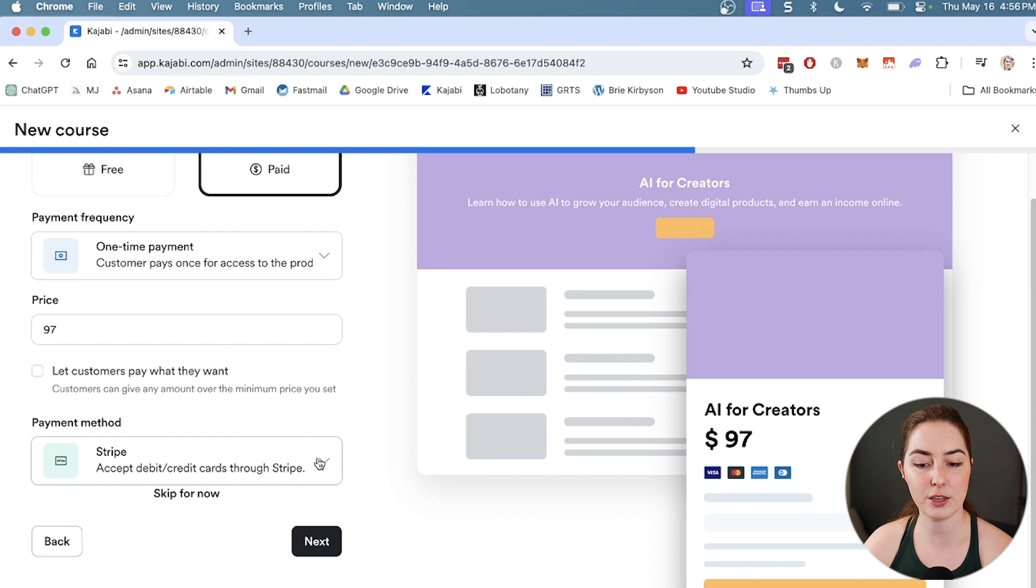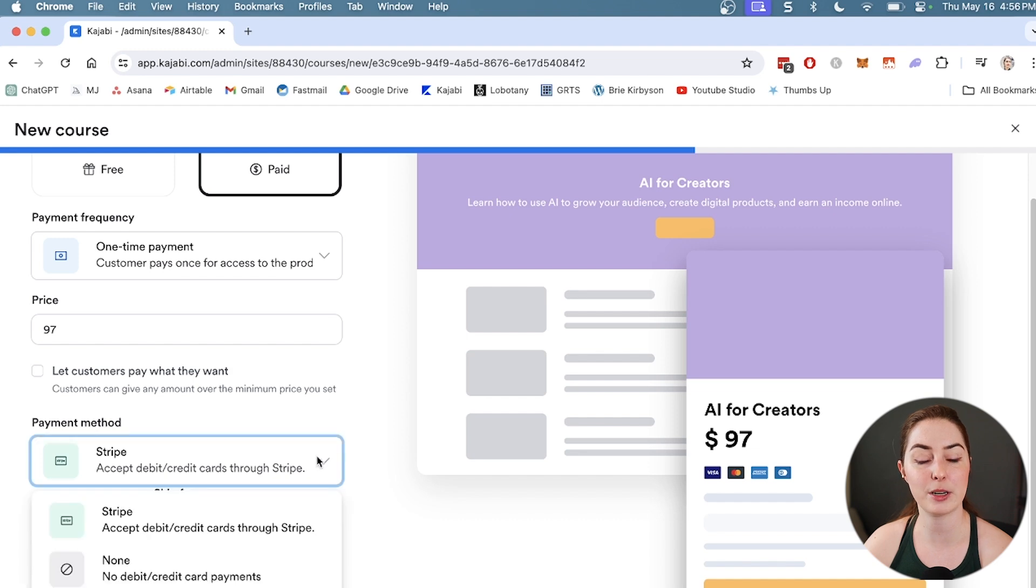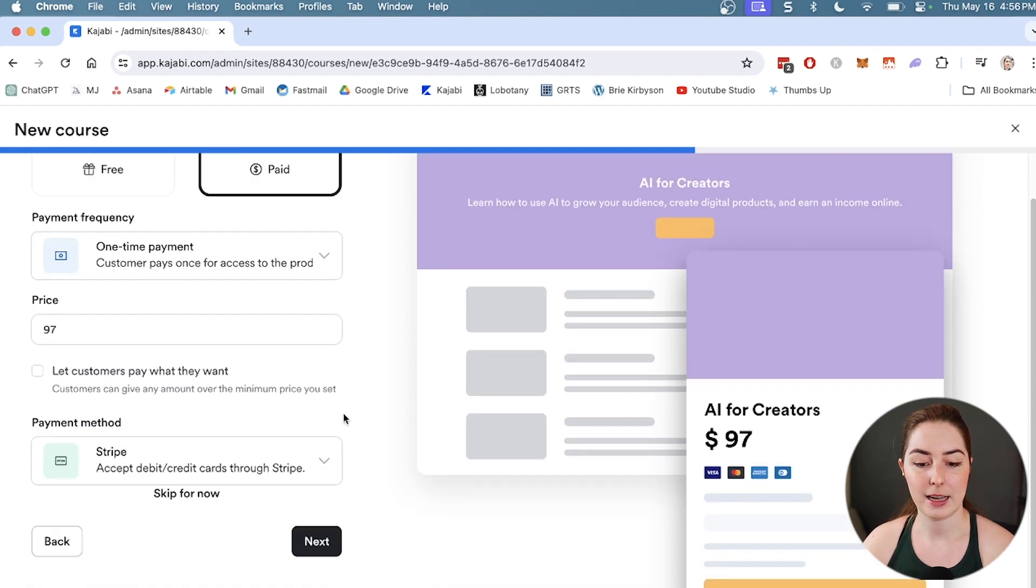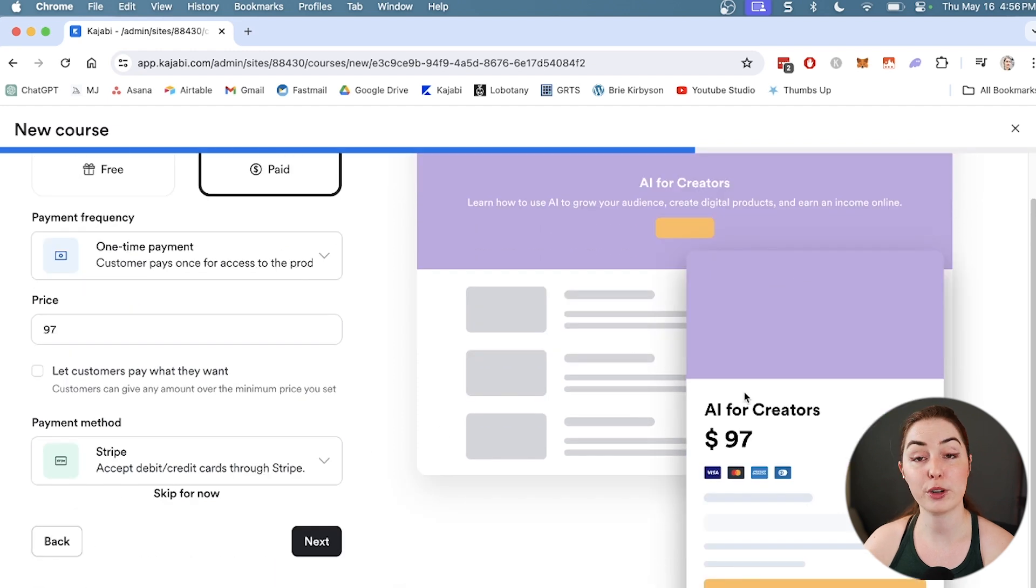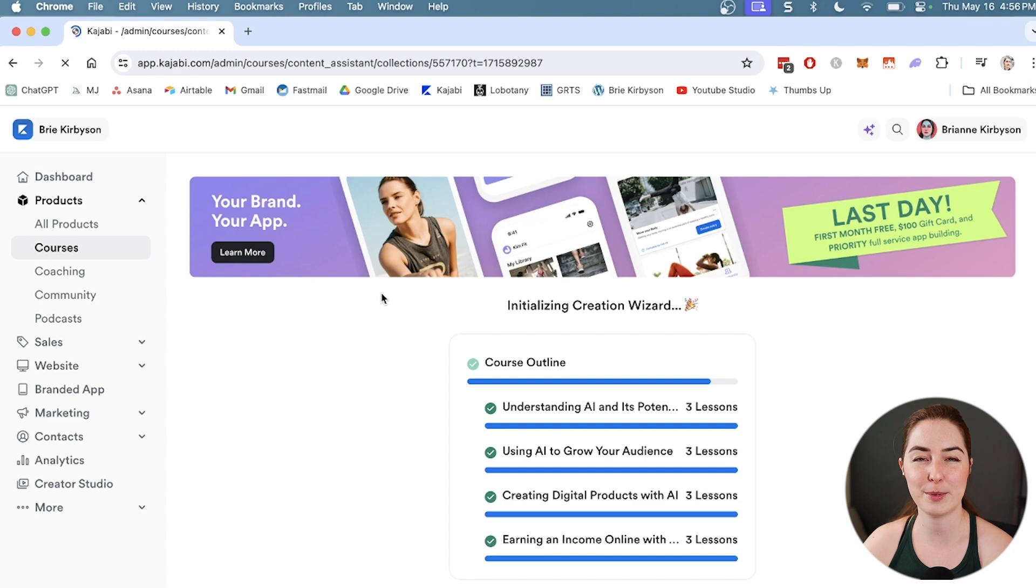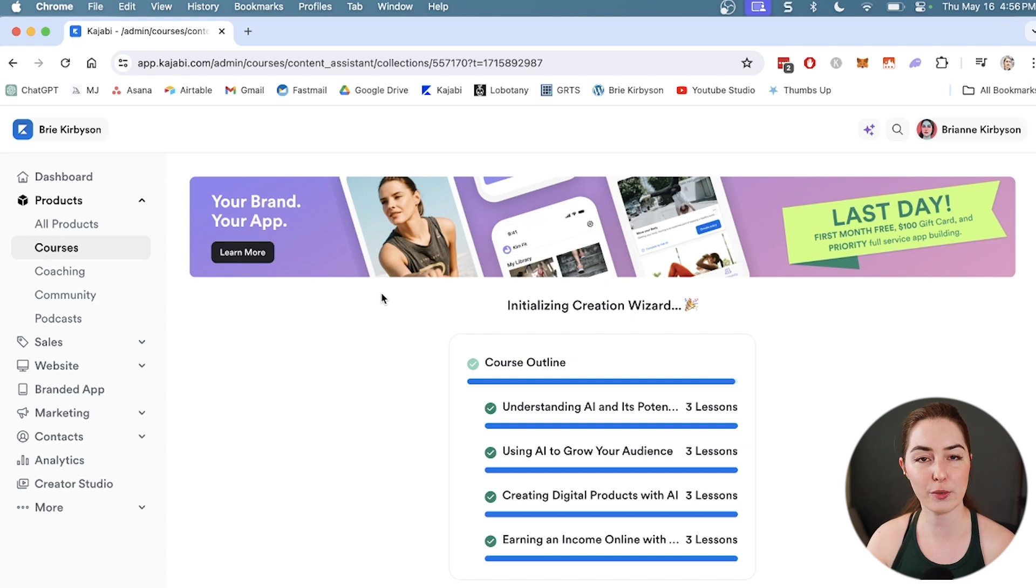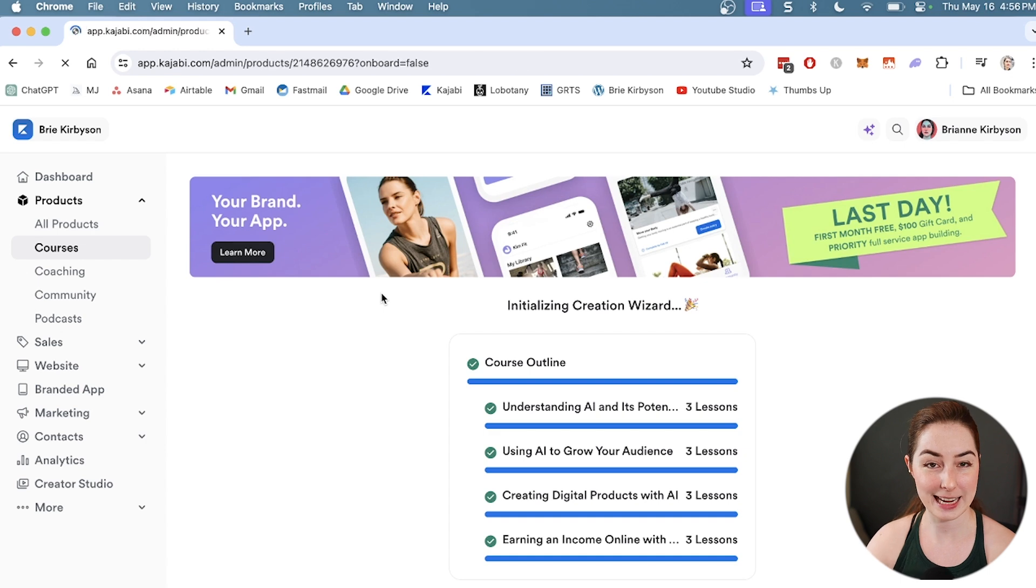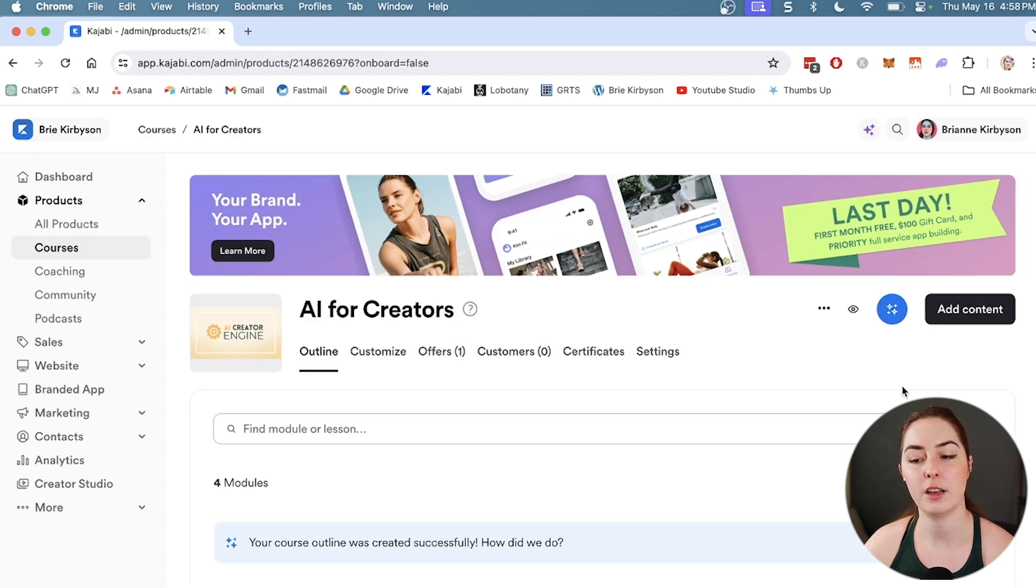Under payment method, you will have set this up under your settings before. I have set up Stripe, so we're going to keep that as it is. It's just giving you a bit of a preview of what that'll look like on the side. Let's go to next and Kajabi is going to go ahead and start generating a course for us.